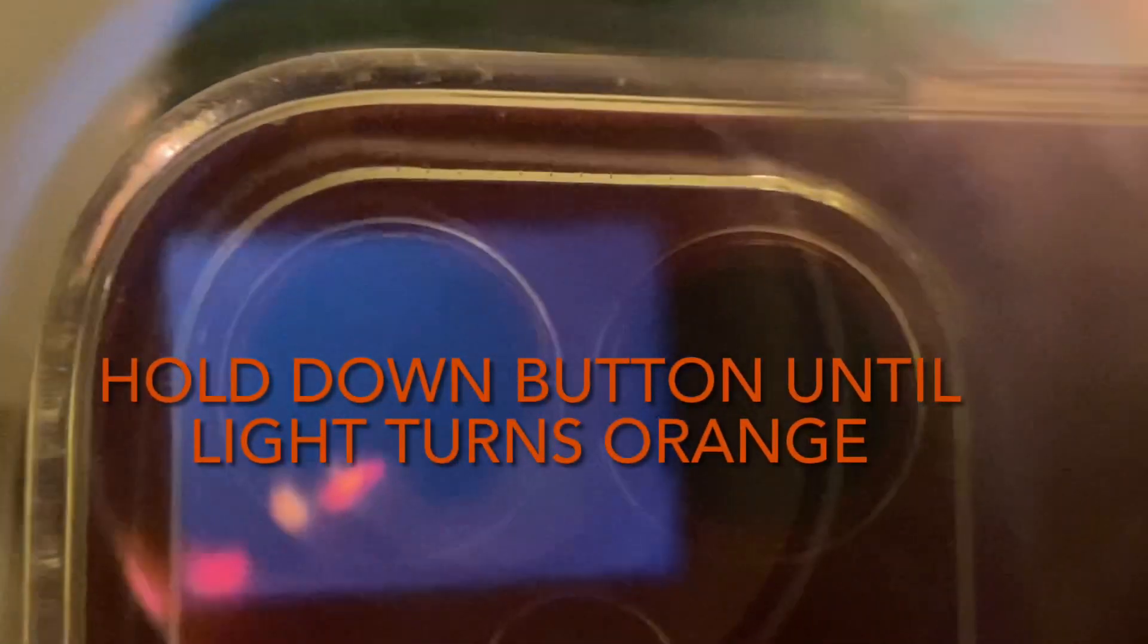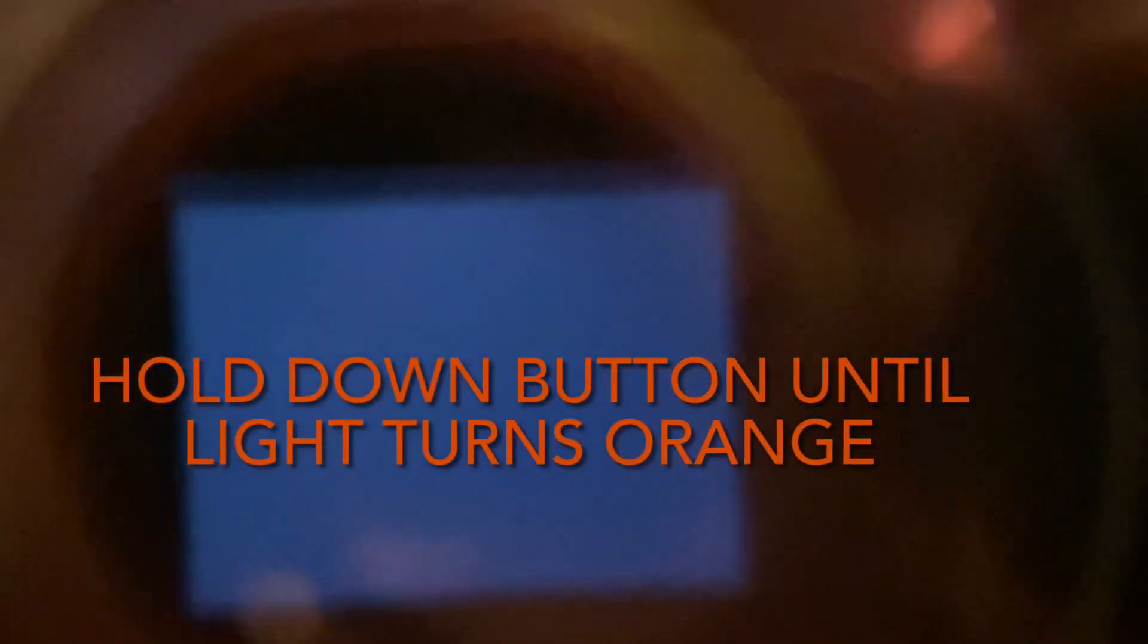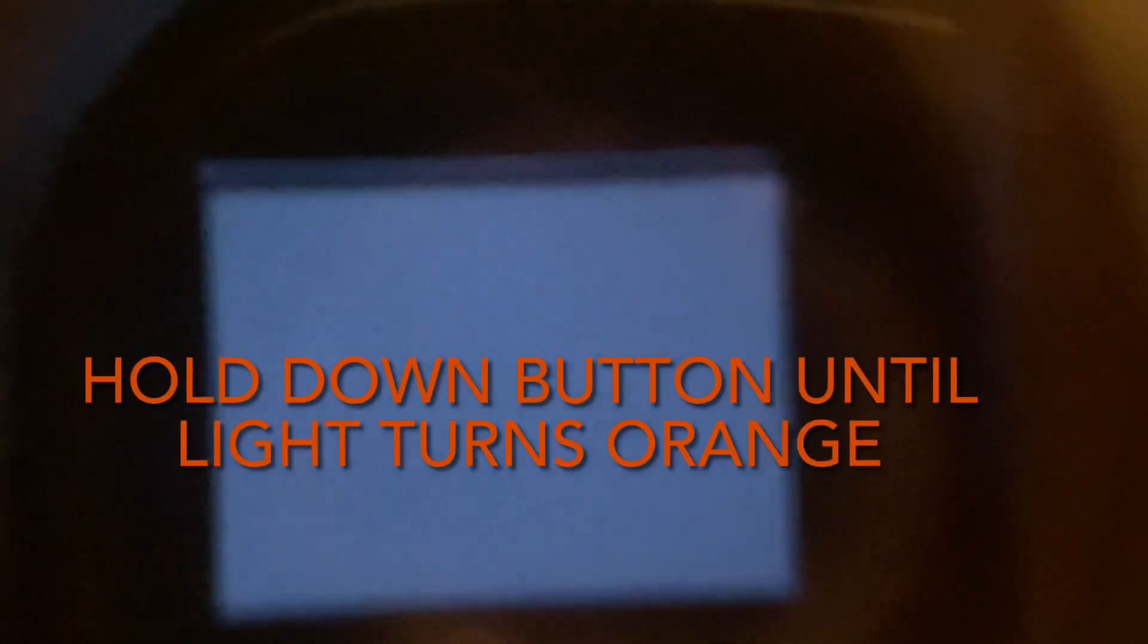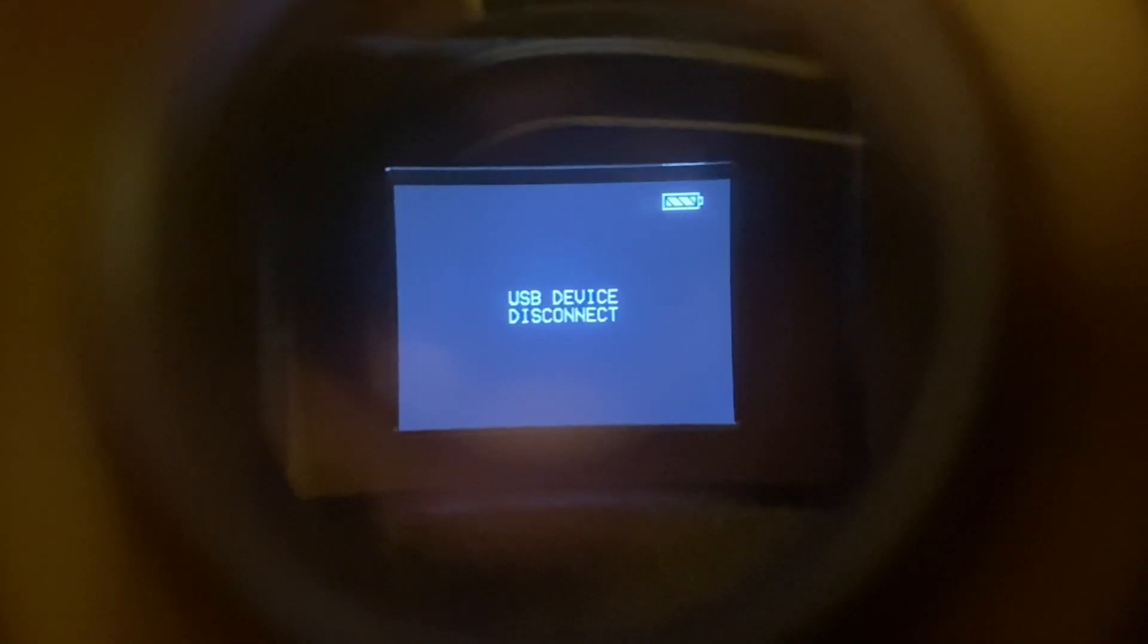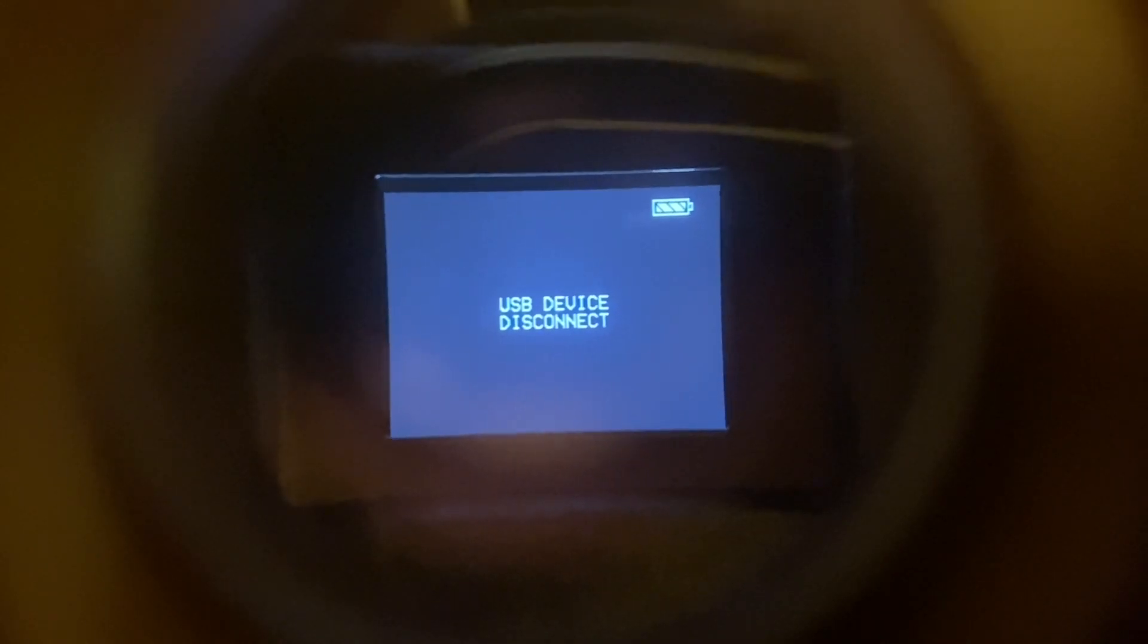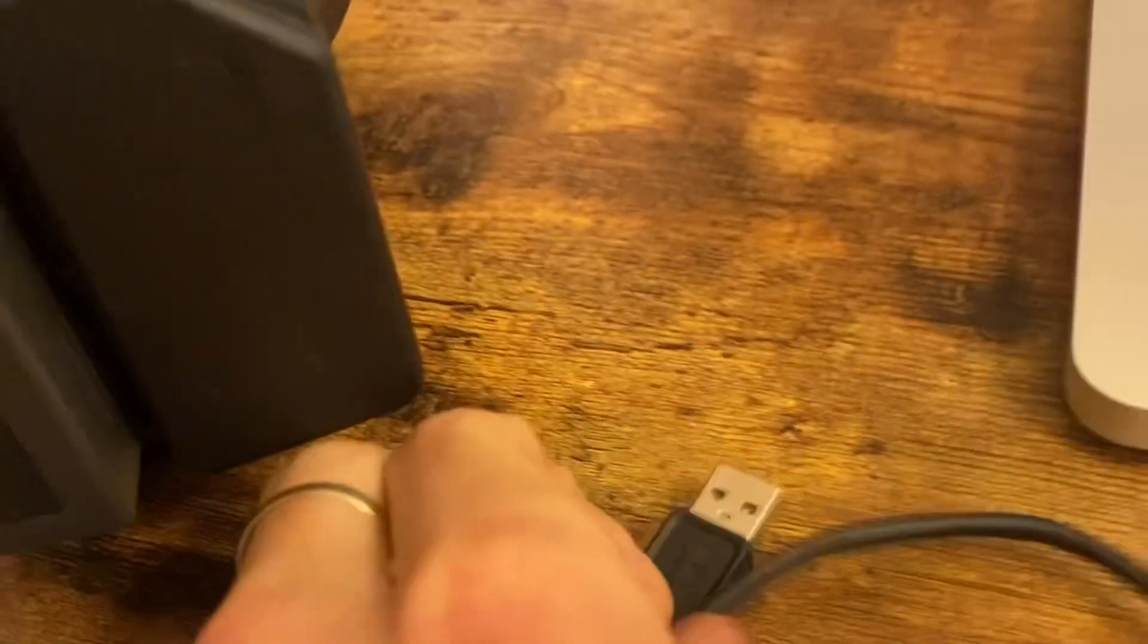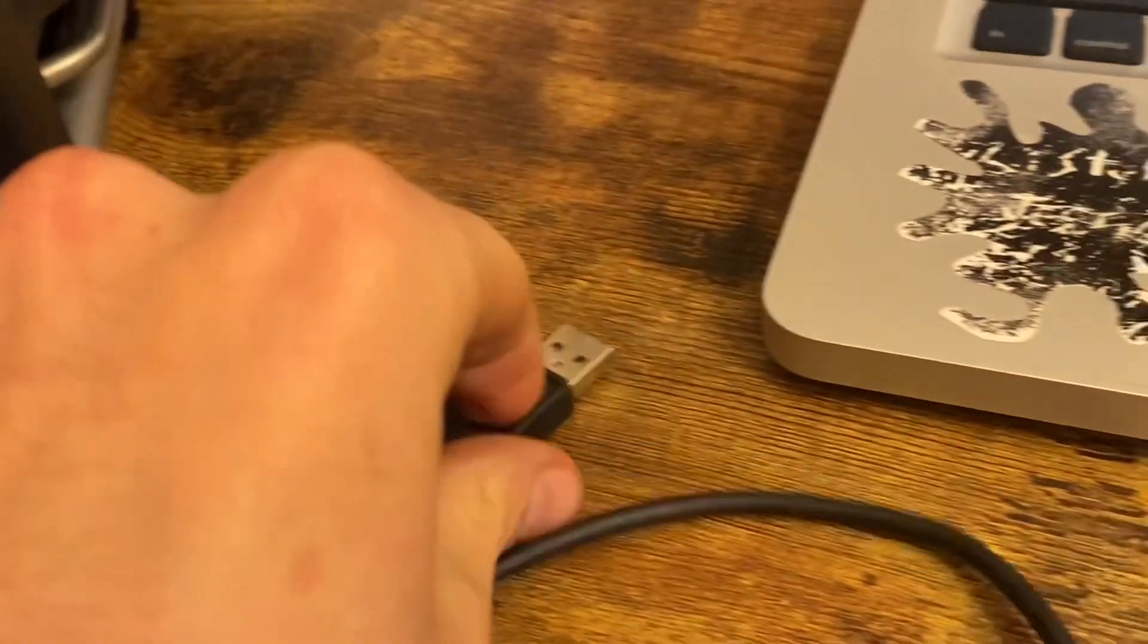What's happening? It says USB disconnect, cool, and then going to...